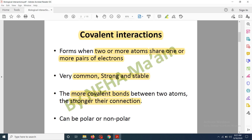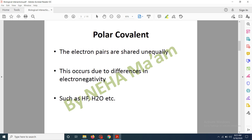For example, in a hydrogen molecule, two hydrogen atoms are bonded by a single covalent bond. This interaction is less stable as compared to nitrogen, where two nitrogen atoms are bonded by three covalent bonds. So more covalent bonds means a stronger interaction. These covalent interactions are of two types: polar and non-polar. Polar covalent interactions occur when two or more atoms share electrons unequally, so the electron pairs are not shared equally.